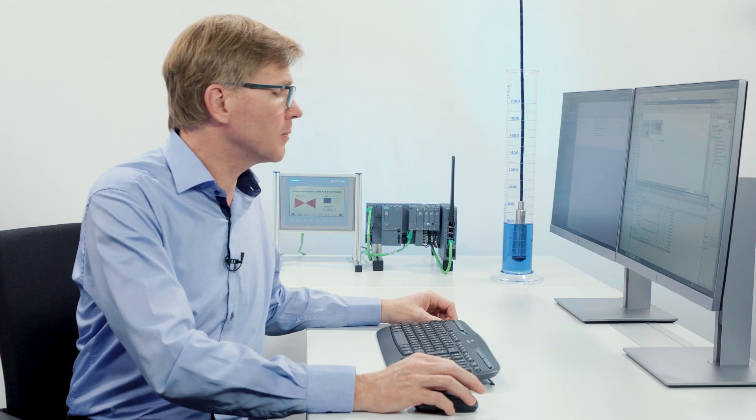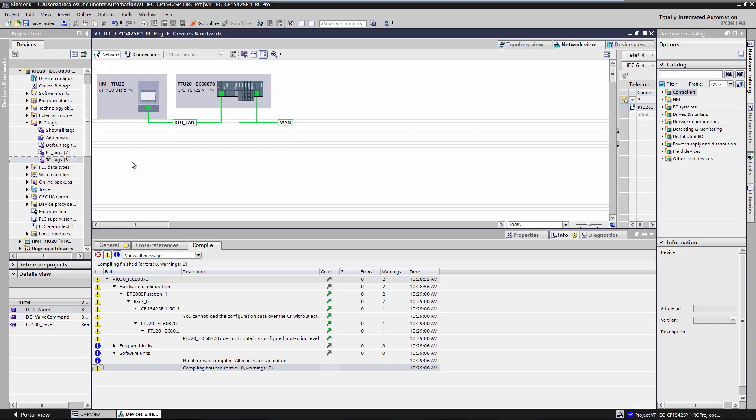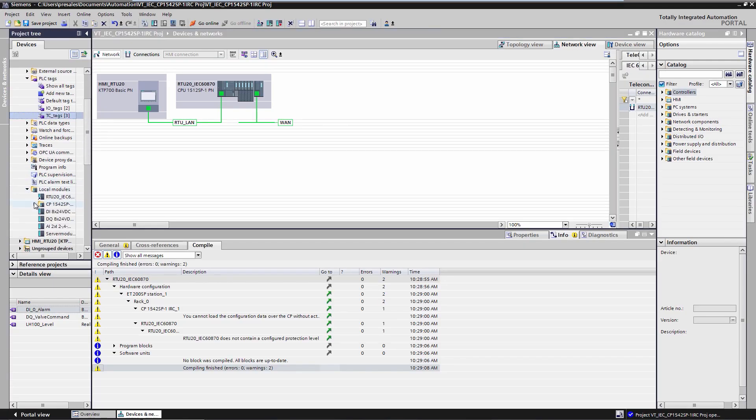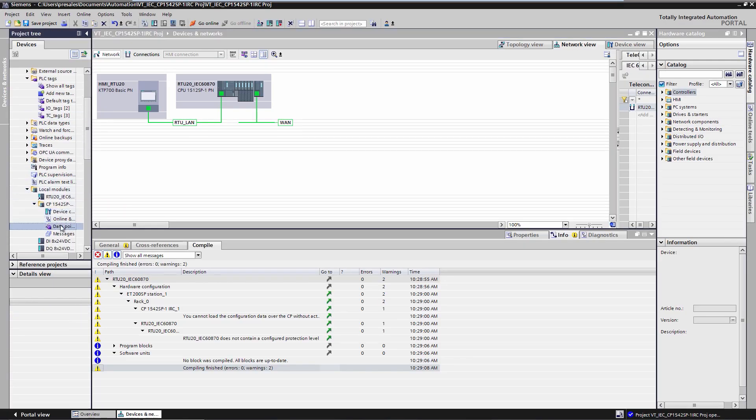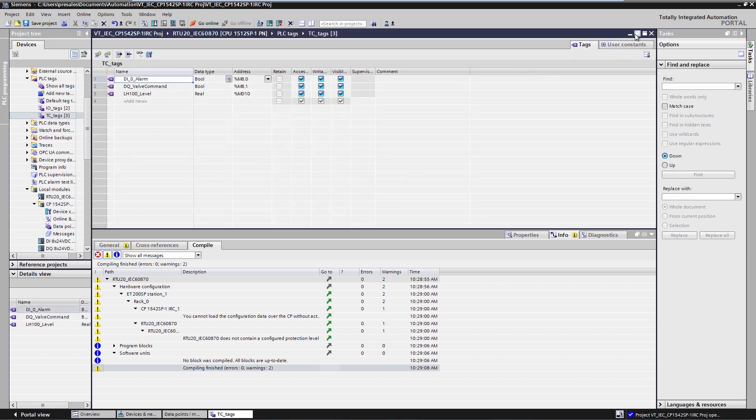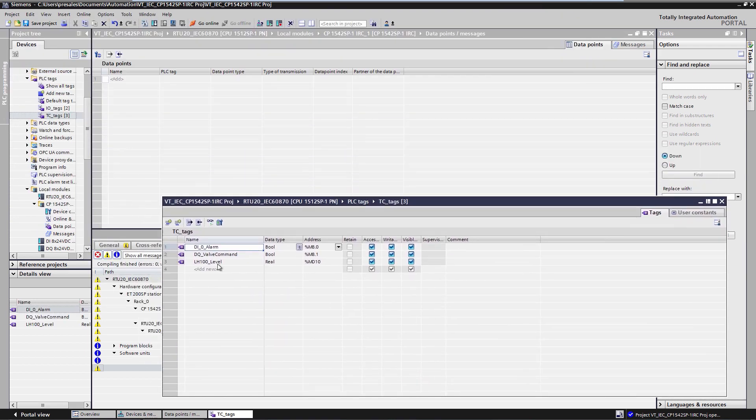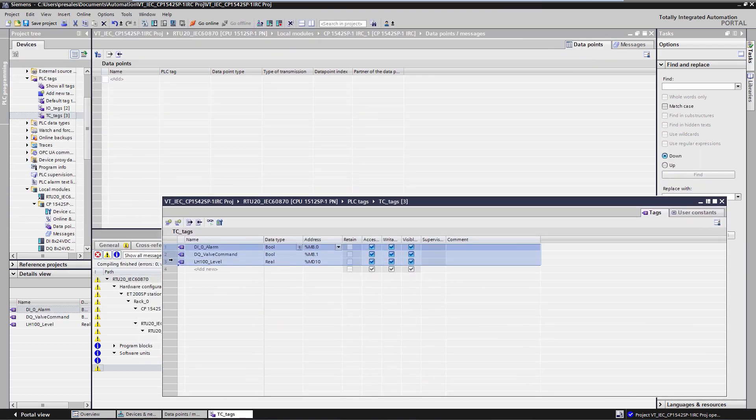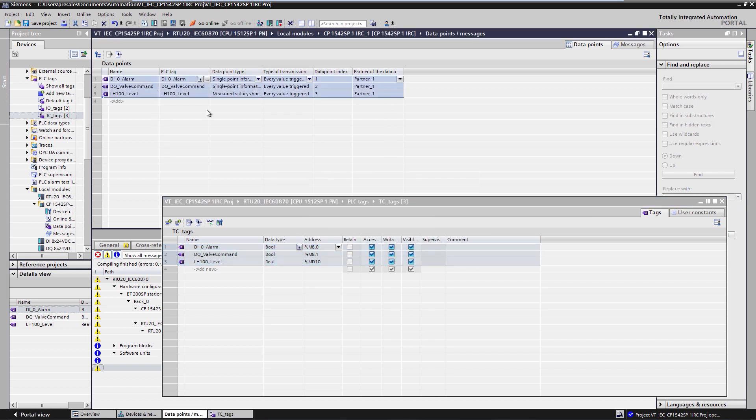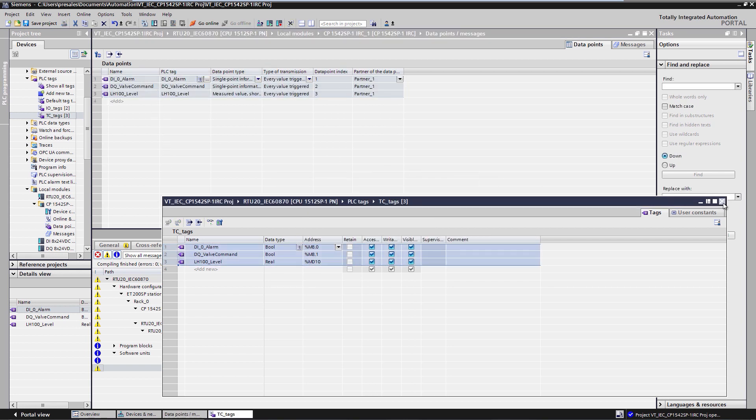We now switch to the data point editor of the CP. I open the PLC tag table or the DB on the CPU. I simply drag and drop the CPU tag that is to be sent to or received by the IEC master into the data point editor. Thus, the process values are transmitted on this tag as IEC data points from RTU to master or from master to RTU.